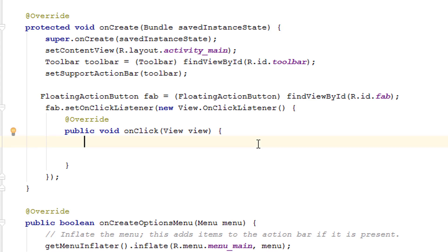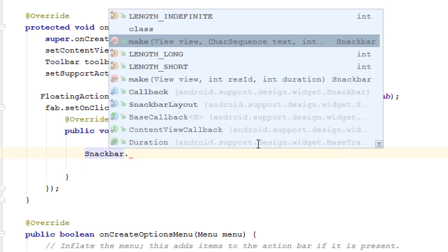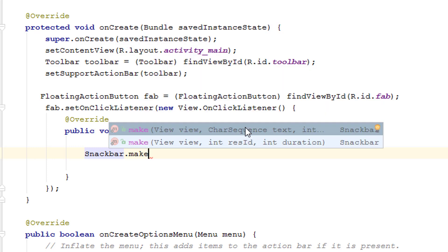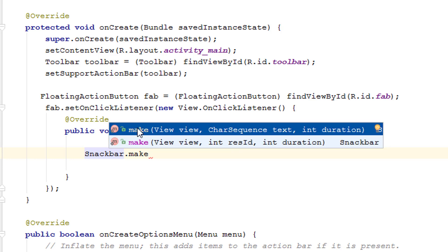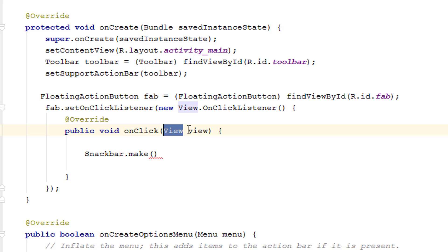First, type Snackbar, then add a dot and select make. You can see it uses a View, a CharSequence for text, and an integer for duration. Click on the first option or press Enter on the keyboard. Inside the click listener, the view variable is already named 'view', so we type 'view' as the first parameter to make the Snackbar view, then add a comma.